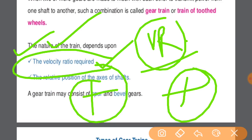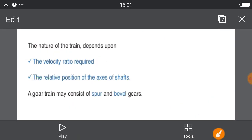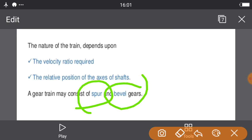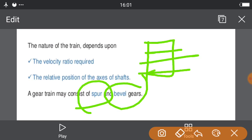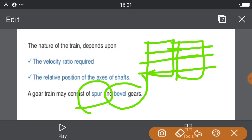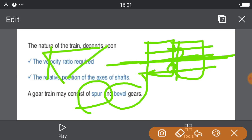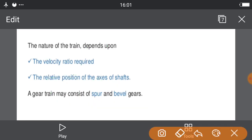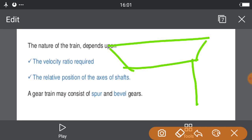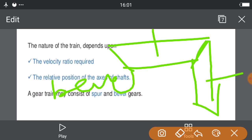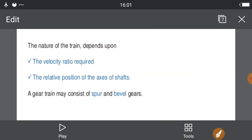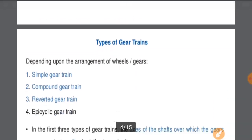Another parameter is the type of gear used. The gear train may consist of spur gears or bevel gears. In spur gears the teeth interact on the same axis, while in bevel gears both shafts are in perpendicular positions. We will discuss this in another chapter where we will discuss the gears.